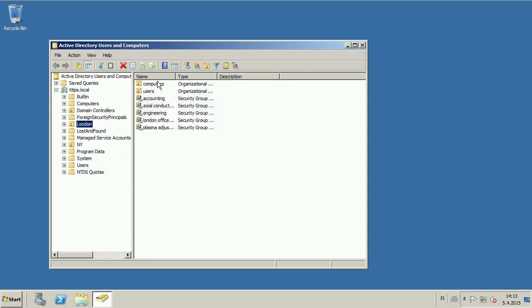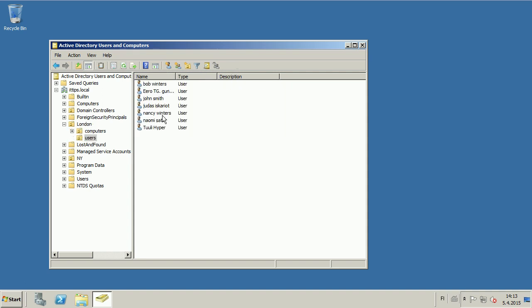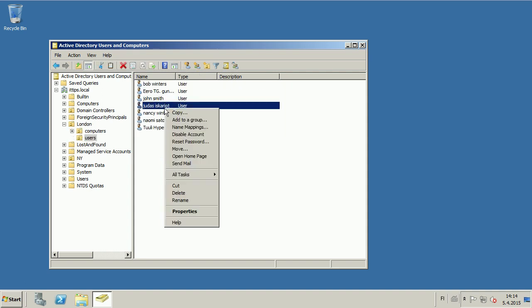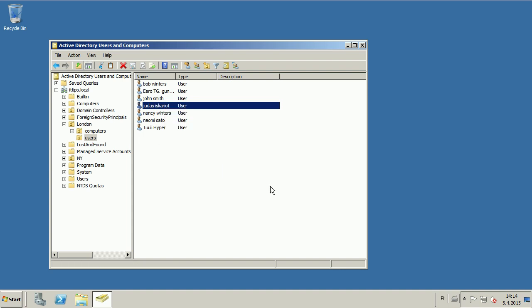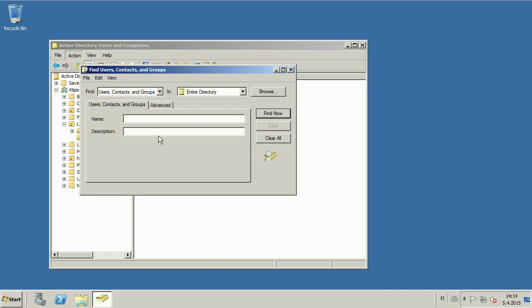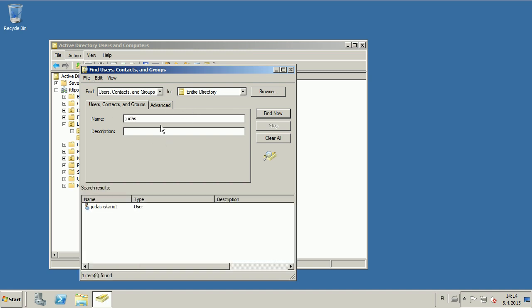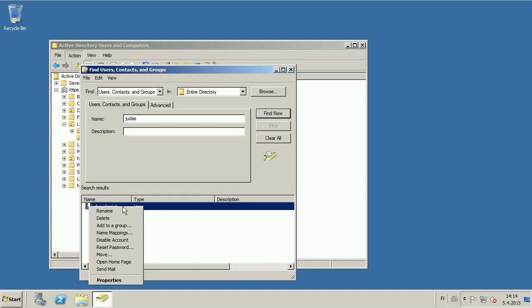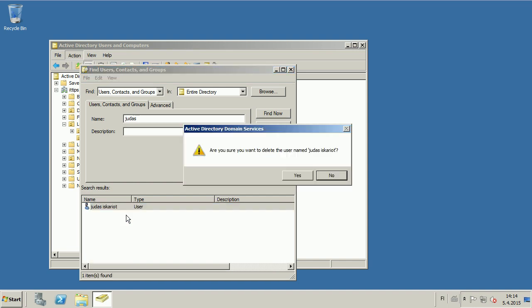And then you can either go directly to the user and select the user, right click and then delete. Or you can find the user and then right click and delete.